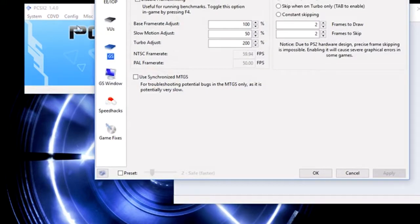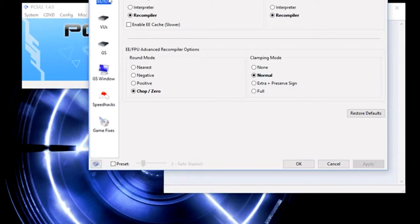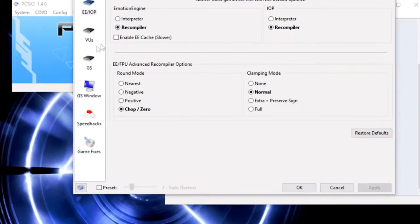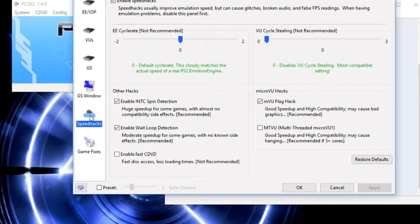We'll go straight to emulation settings. In the left hand, there should be a little box that says EE slash IOP with a little chip. If you go all the way down in that box, you'll eventually come to speed hacks. You want to click on speed hacks.